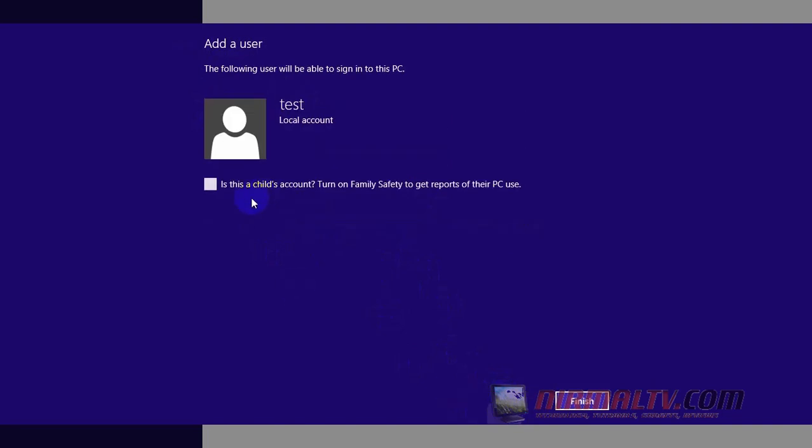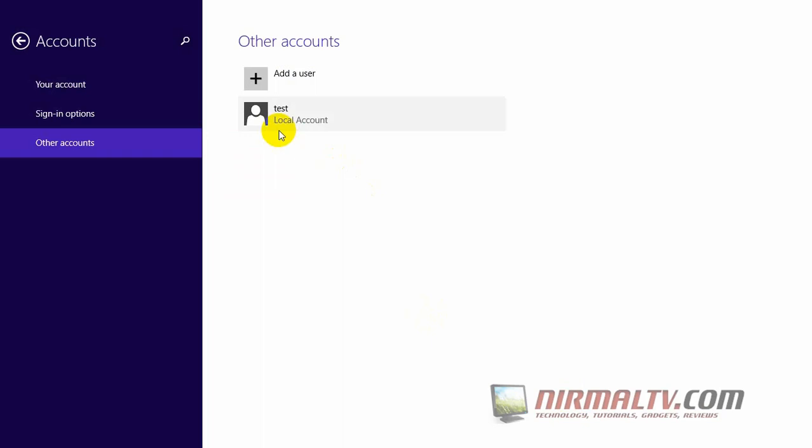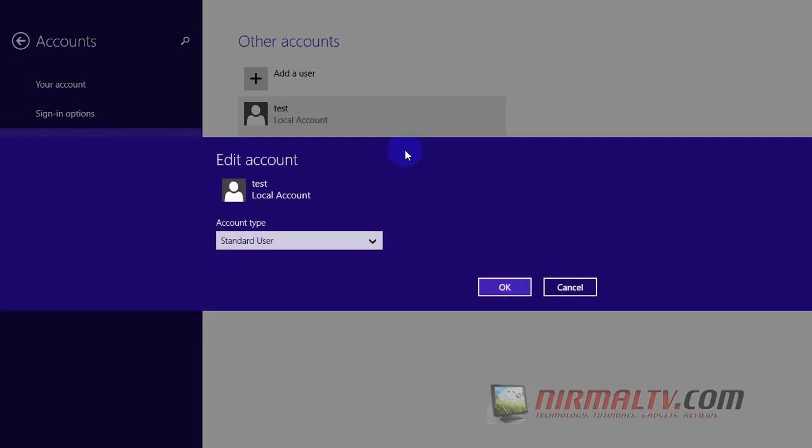Okay, now your user account is created. Just click on Finish. You can modify this local account by selecting it and then using the Edit option. You can even remove it from there.